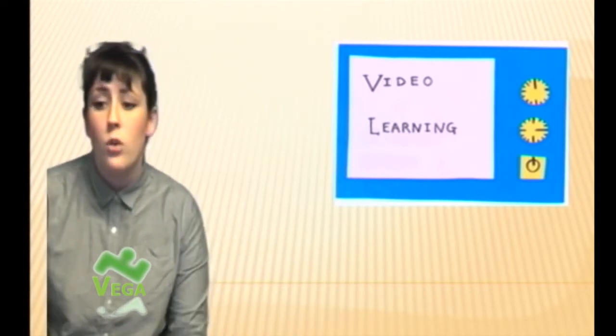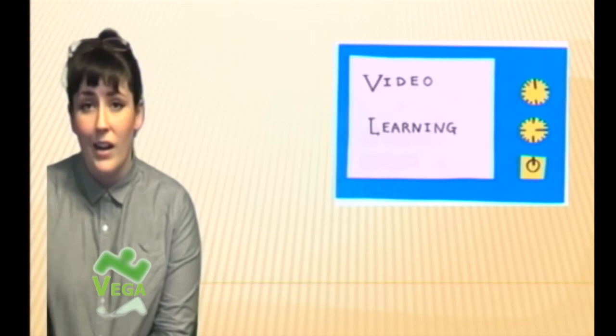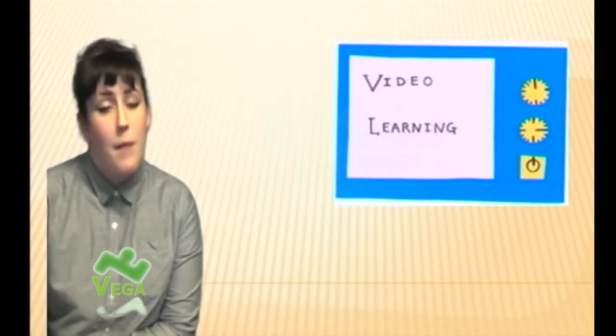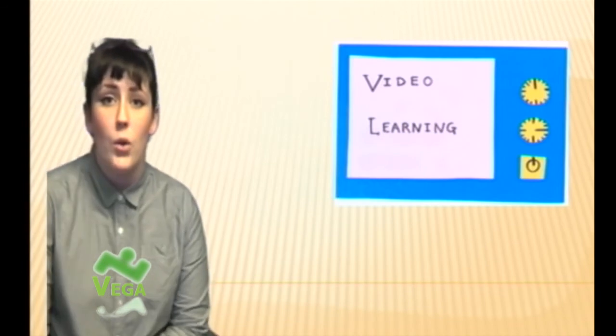If you know of any really good educational YouTube channels or places to find free videos, let me know and I'll add it to the list. Thank you.